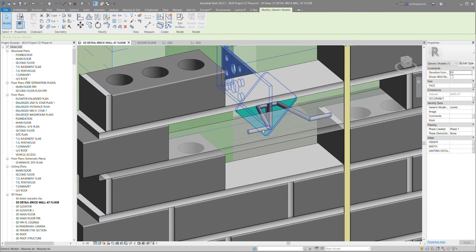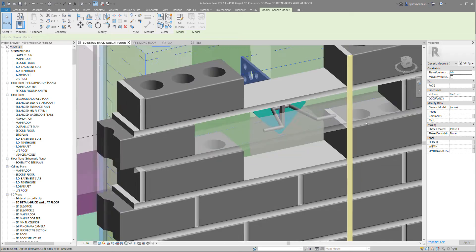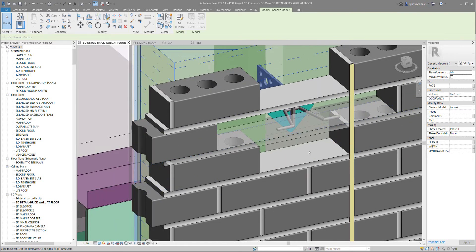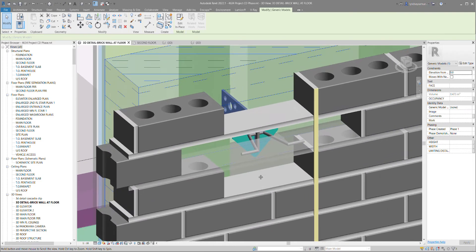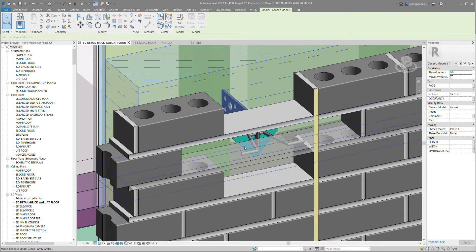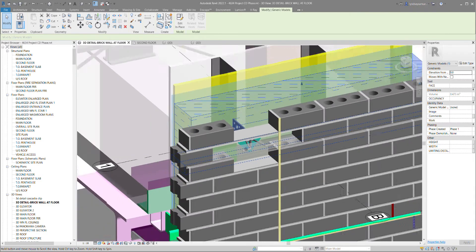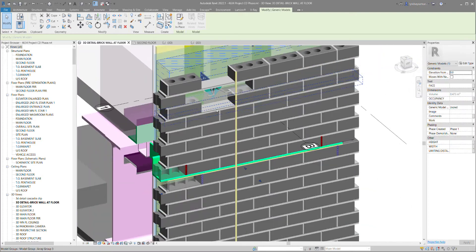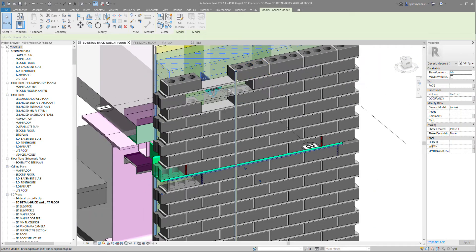I just hid that brick there. On the outside here is a control joint, or expansion joint.